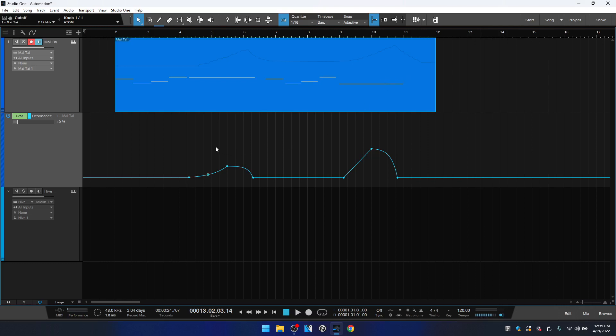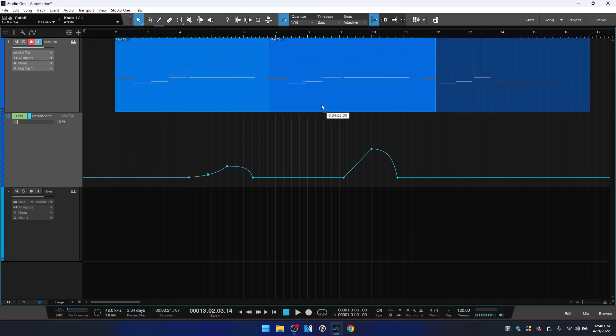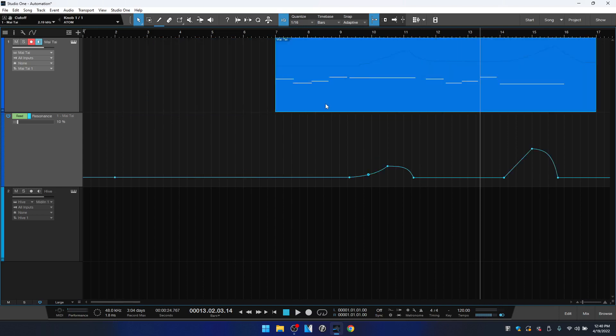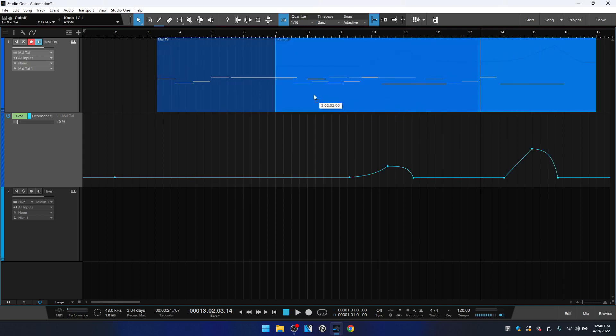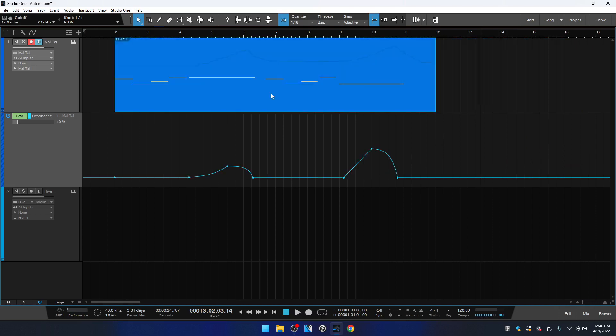Now we do have a setting within our options menu to be sure that our track automation follows along with the instrument that it's assigned to as well. And I believe that's on by default. So if I wanted to move this MIDI part to a different area of our arrangement and I click hold and drag that, then you'll notice that our automation follows along with it.